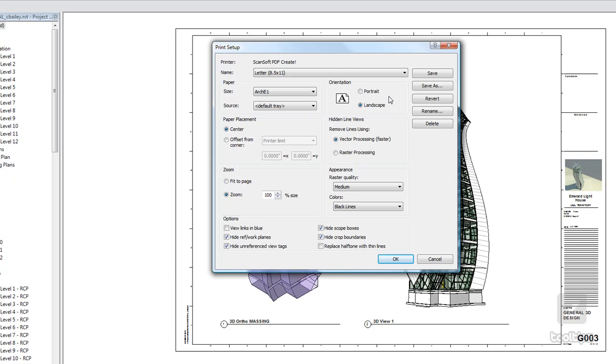Also, the orientation can be adjusted here as well. Vector processing basically is going to send everything as if it were mathematical points versus pixels or a raster. Obviously, that one's going to be a lot faster. And by default, sometimes it switches over to raster if you have shadows and gradients and things that are in your view. So for just floor plans, elevations, plain black and white, that's probably the recommended setting to do.